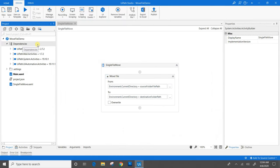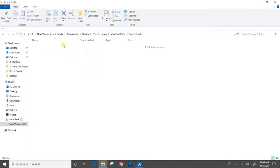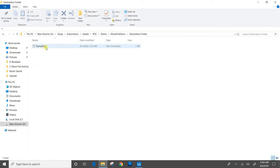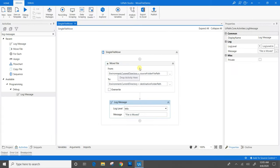The workflow is successfully executed. We will check the project folder. The source folder where the file was present is now empty. We will check the destination folder, and yes, that dump test.txt file which was present in the source folder is now moved to the destination folder. We will copy that file back into the source folder. As we saw, the single file move in UiPath is successfully completed. We will now move towards how to move a bulk number of files in UiPath.